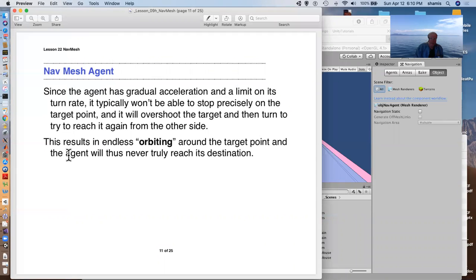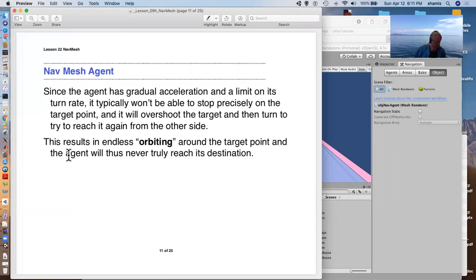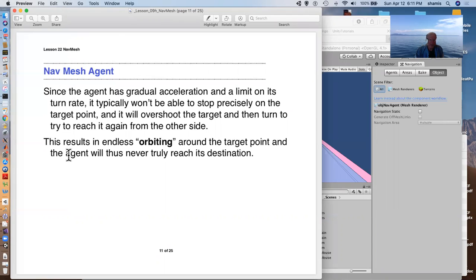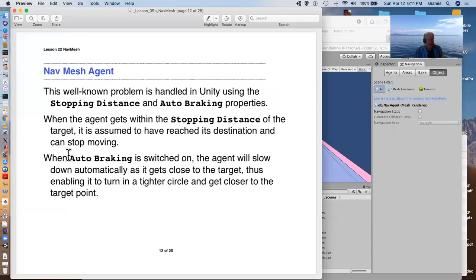The agent has this gradual acceleration set by the acceleration and it has a limit on its turn rate and it also doesn't stop precisely on the target point. So in many cases, because it can't turn fast enough, overshoot the target, turn around, try and reach it again from the other side. And this ends up with the thing kind of orbiting around the target point.